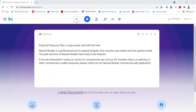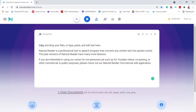The first thing that you need to do is go to naturalreaders.com online. I'm going to link it in the description. This is very, very simple to use. As you can see, it says drag and drop your files or type, paste, and edit text here.